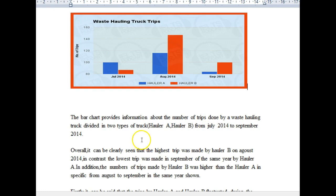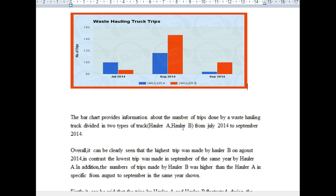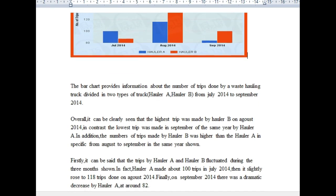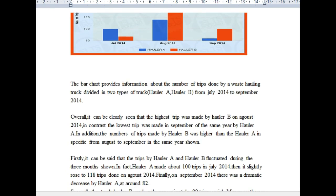First of all, it should have been 'done by two waste hauling trucks,' and then comma, 'hauler A and hauler B.' That would have been better. Also, you need to capitalize the J in July and the S in September.